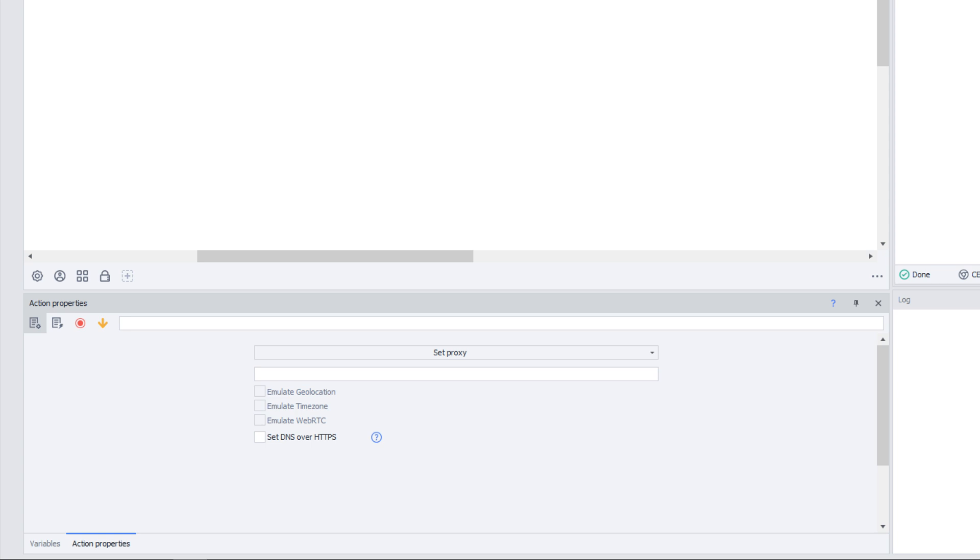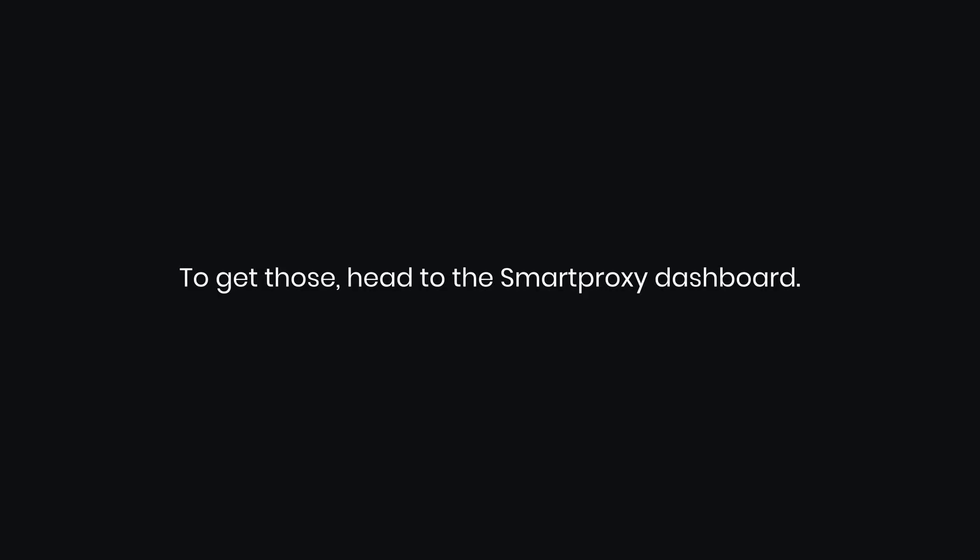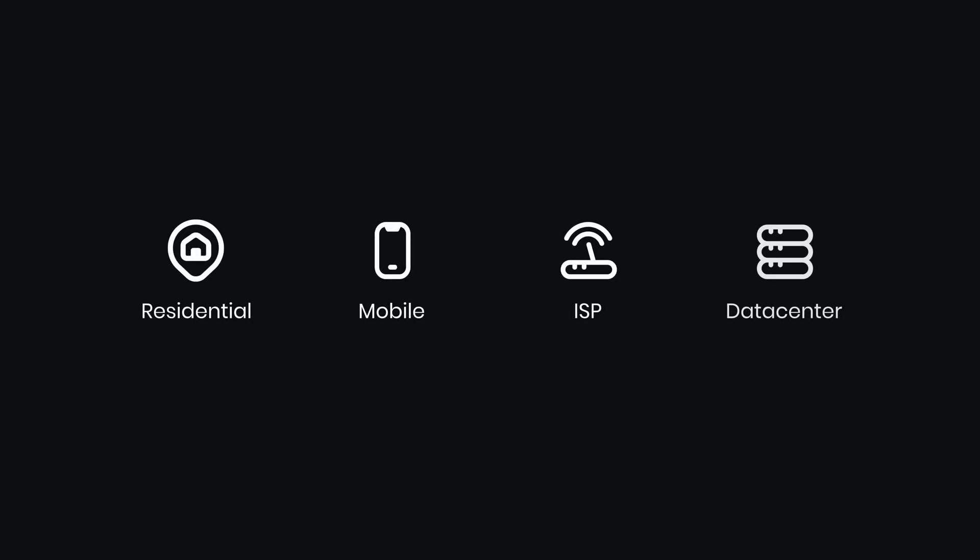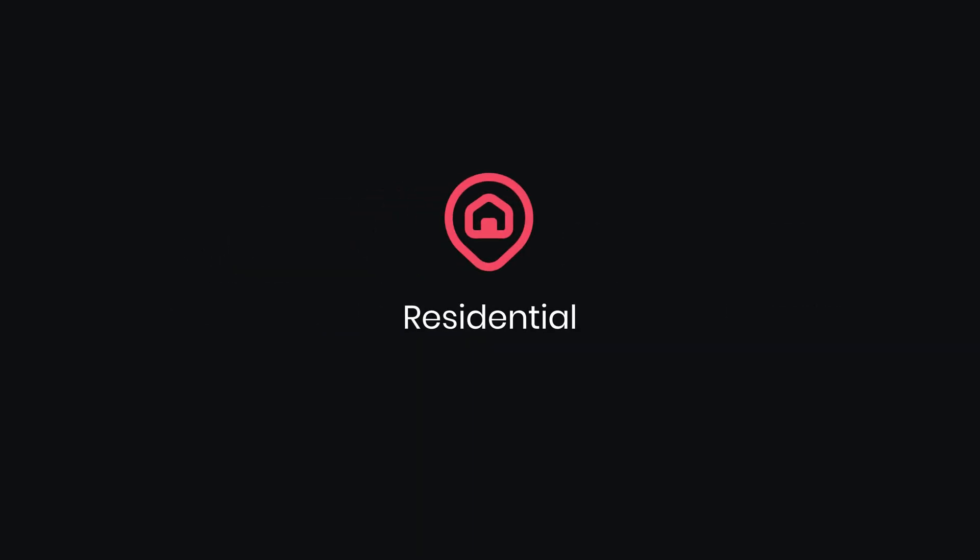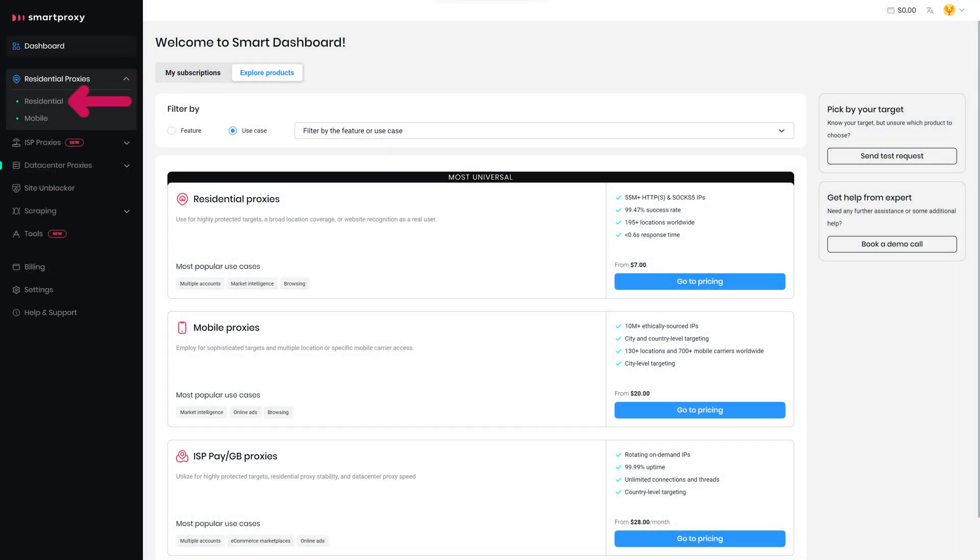Next, you'll need to enter your proxy details in the text box below. To get those, head to the Smart Proxy dashboard. You can choose any proxy type, but today I will use Residential Proxies. Click on Residential Proxies and select Residential.